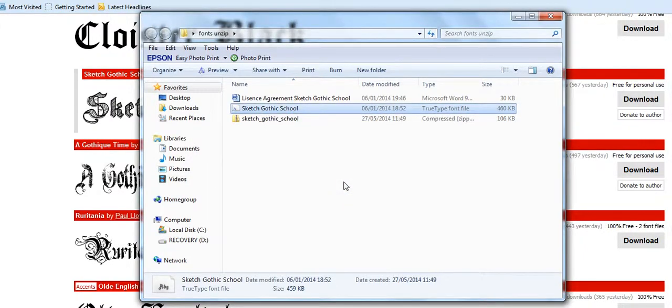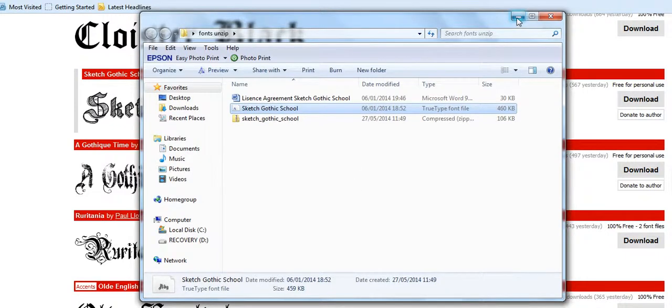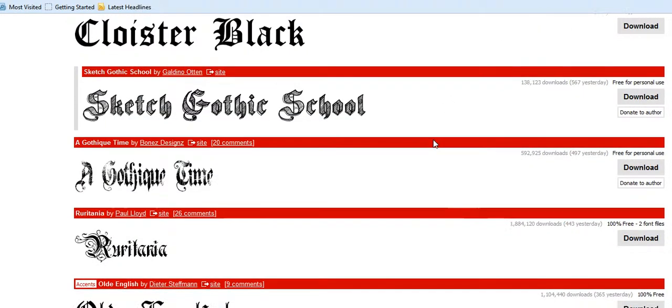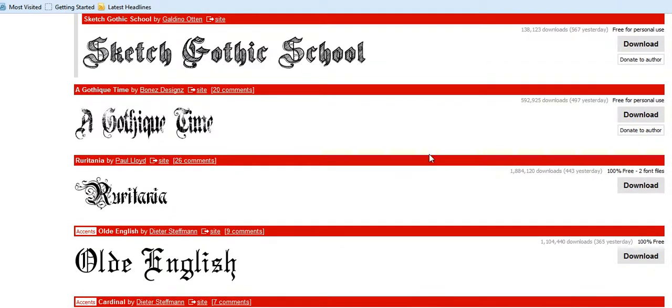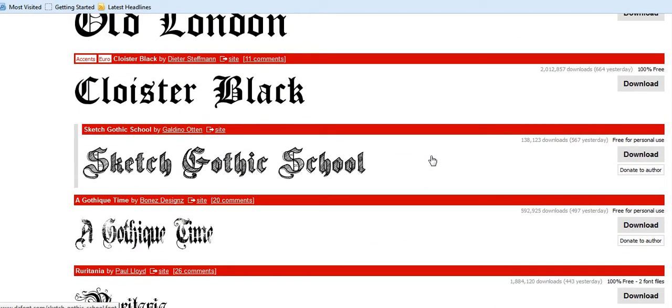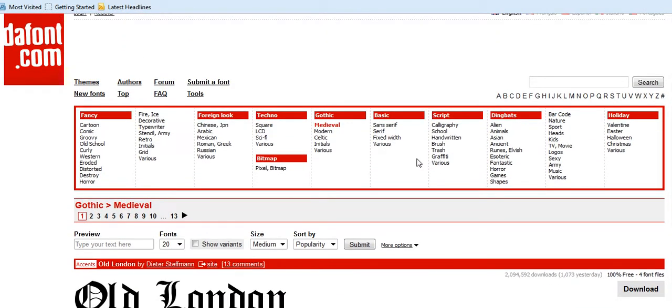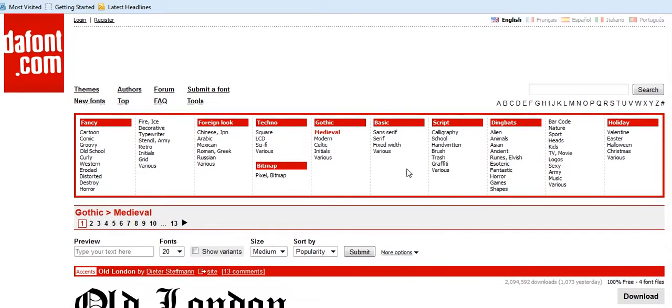And now the box has gone. That font is now installed and then you can go back and pick another one if you want to do so. So that's really it guys, to be honest, that's all that you need to do to install a new font onto your computer.